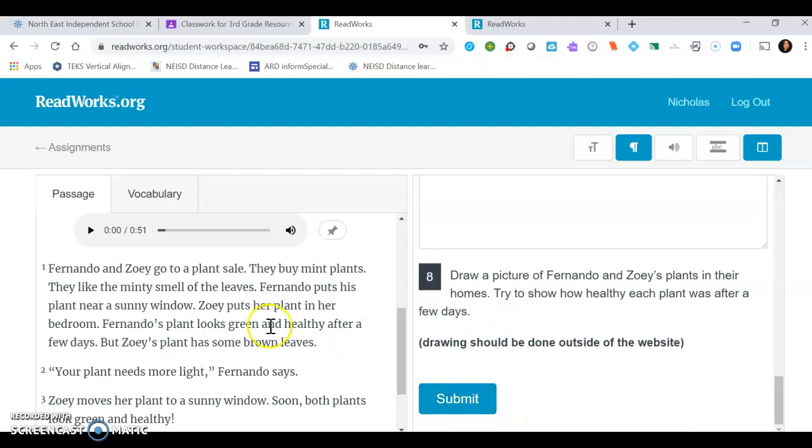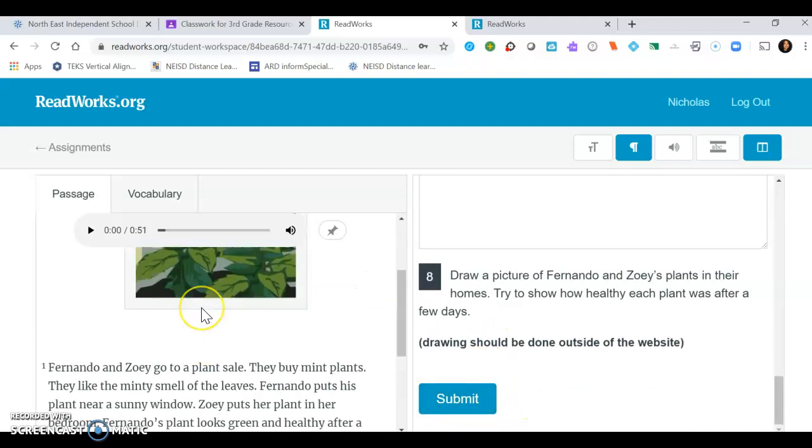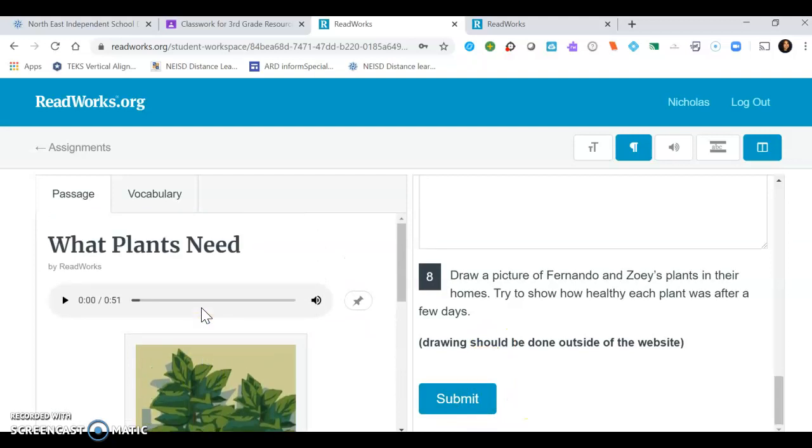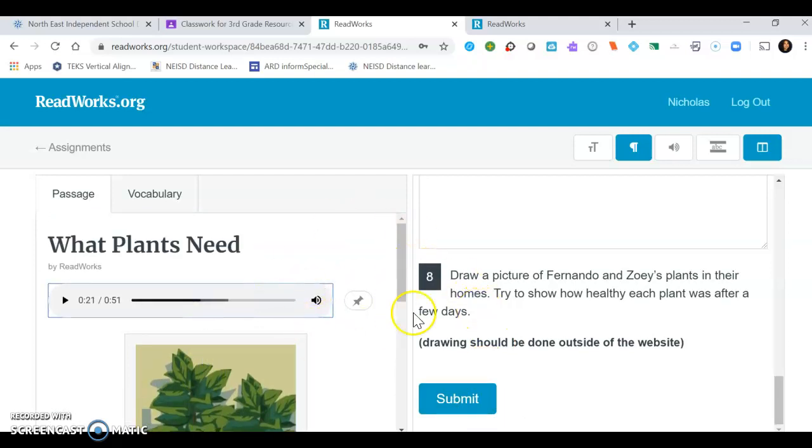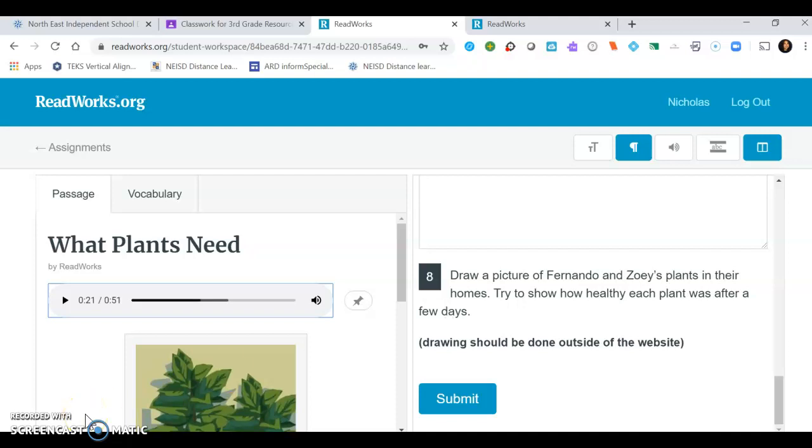So this is a good tool for you to use and explore and we'll continue using this to assign some different passages for you. If you have any questions like always, feel free to email me or text me and we will get them answered. We miss you a lot. I hope you guys are doing great. Bye.